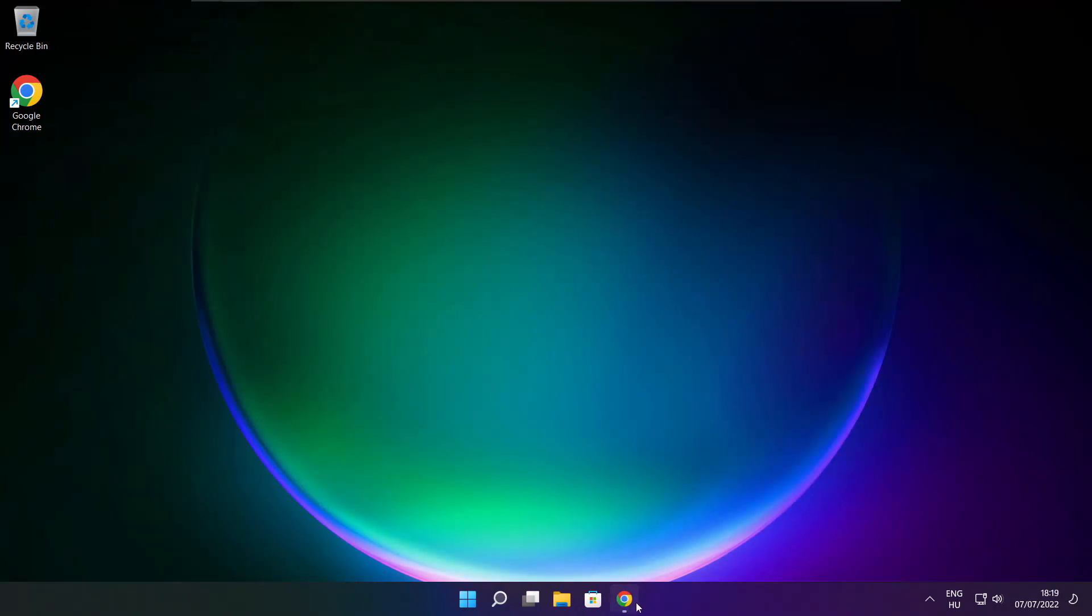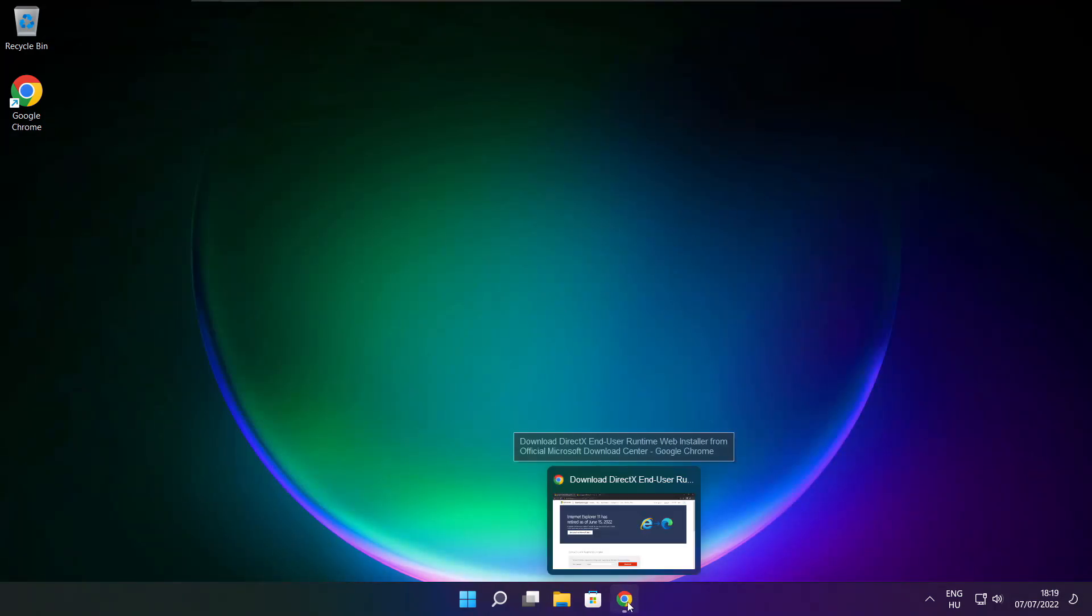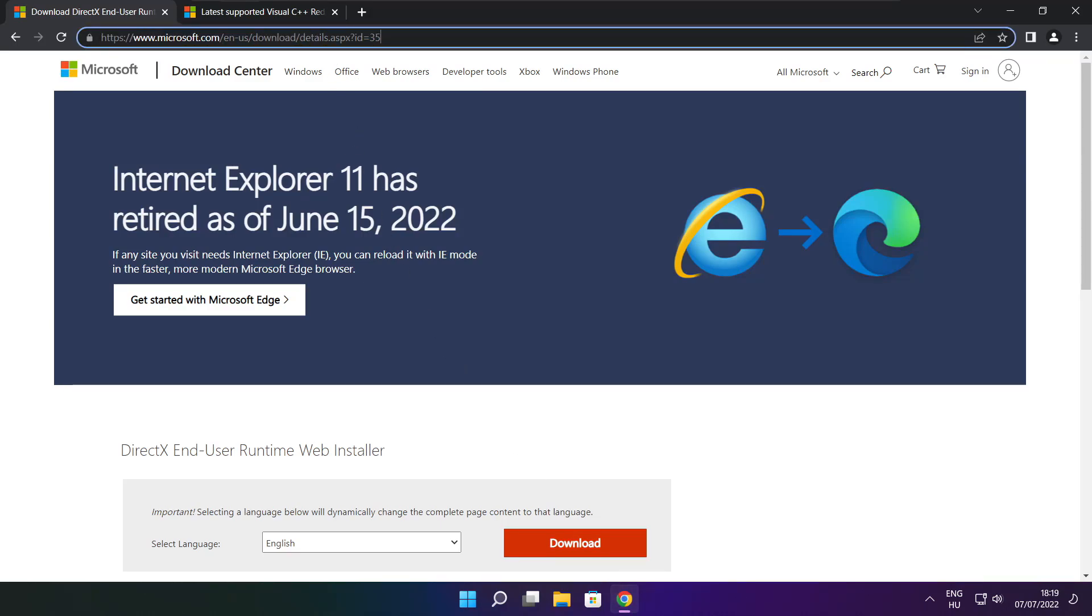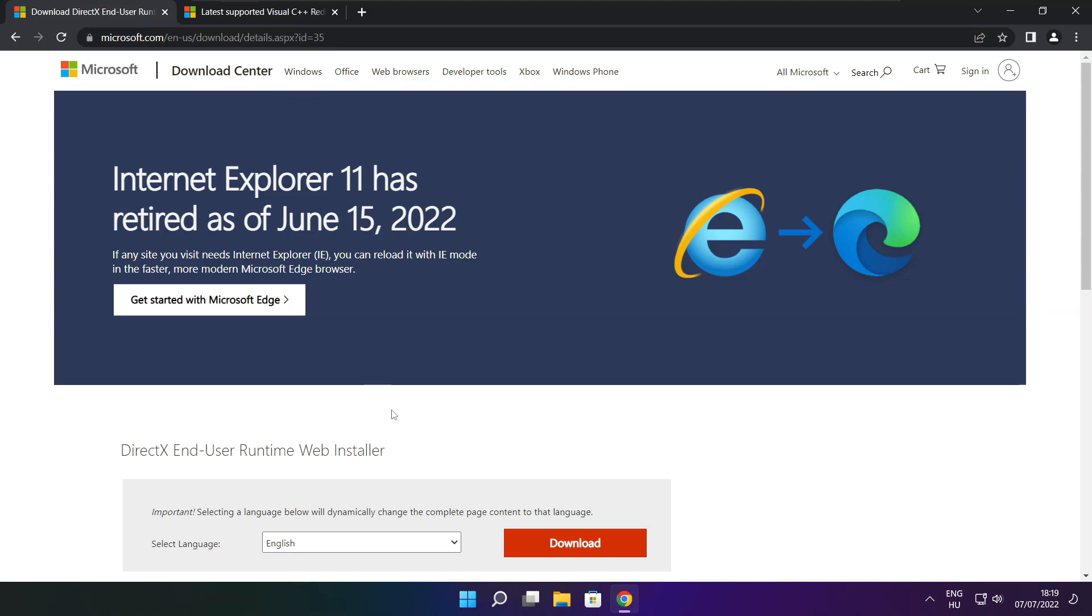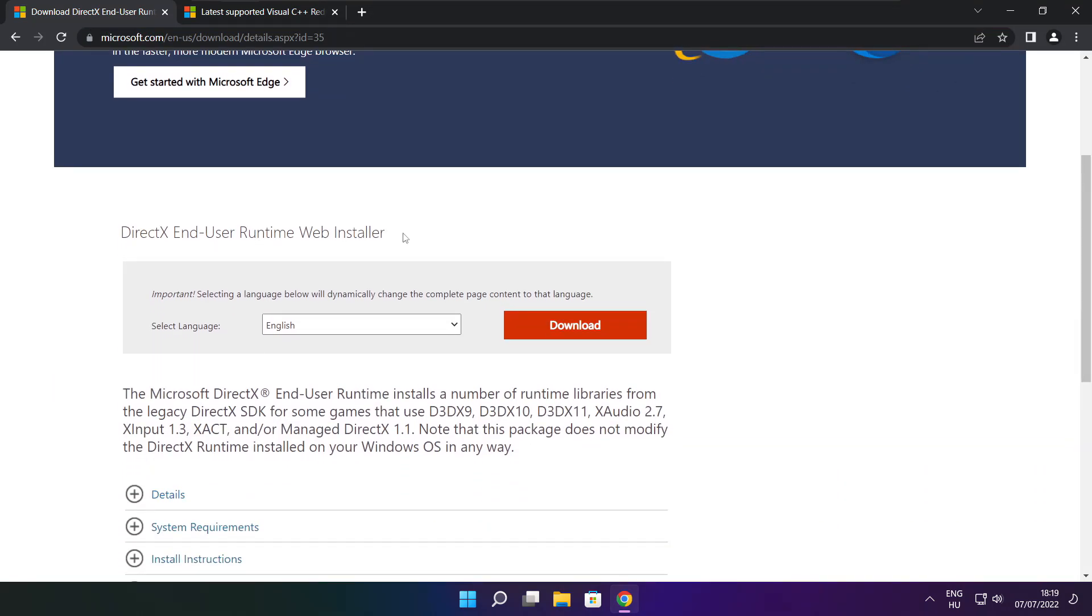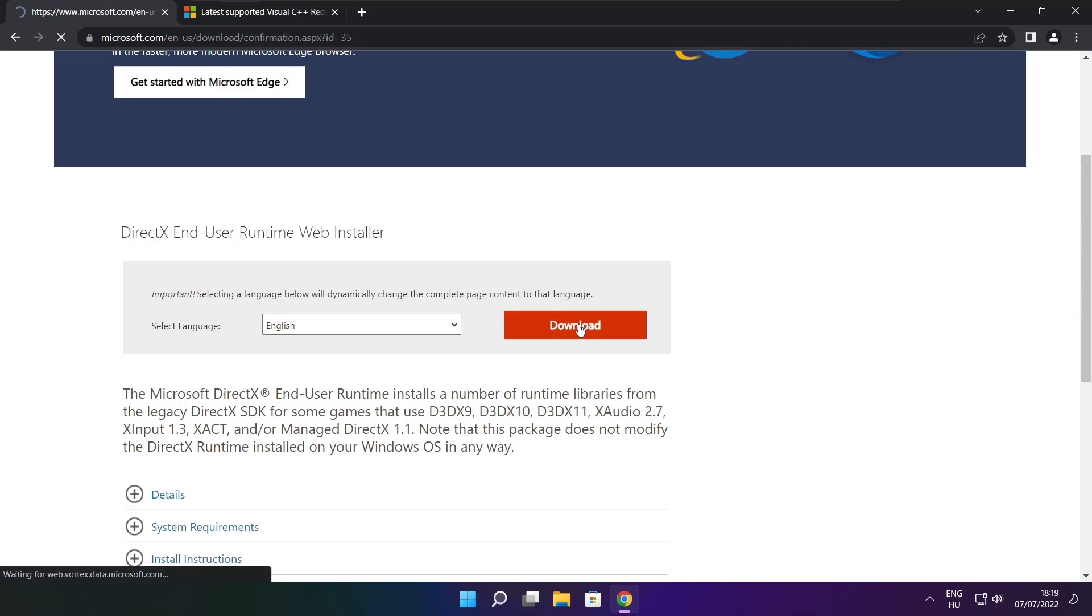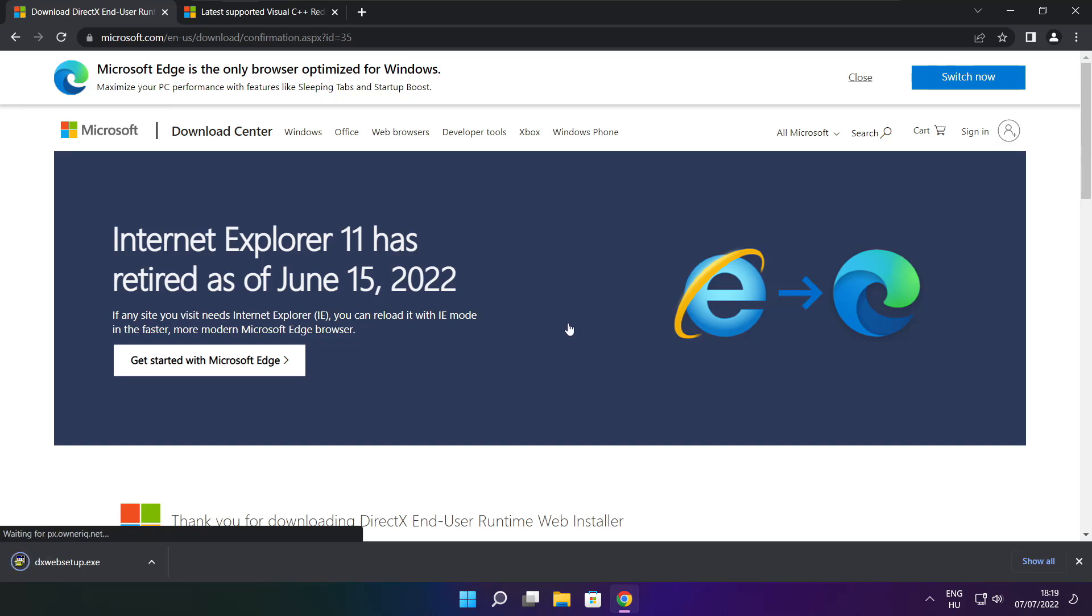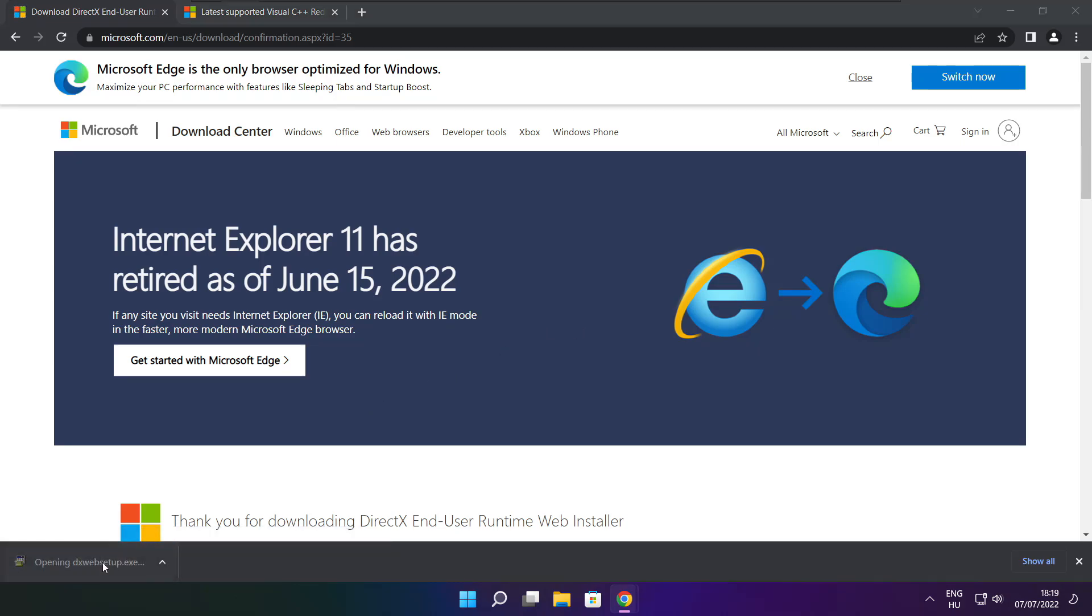Open internet browser. Go to the website, link in the description. Click download. Downloaded file.